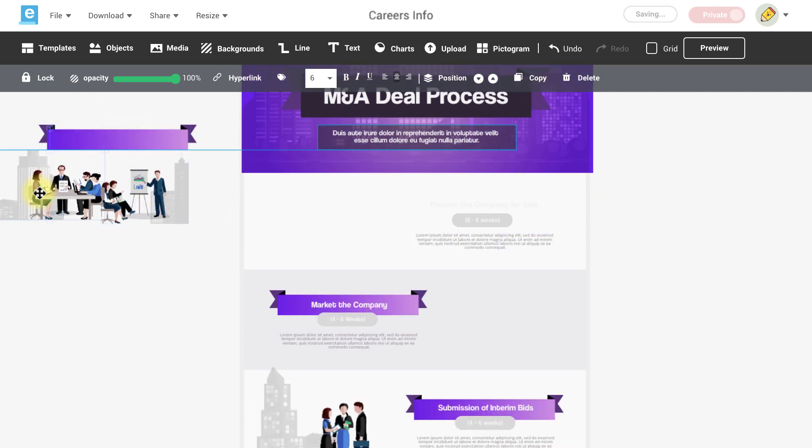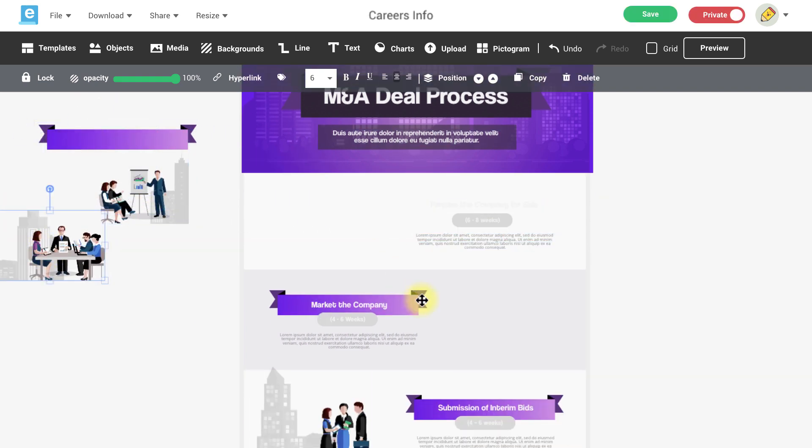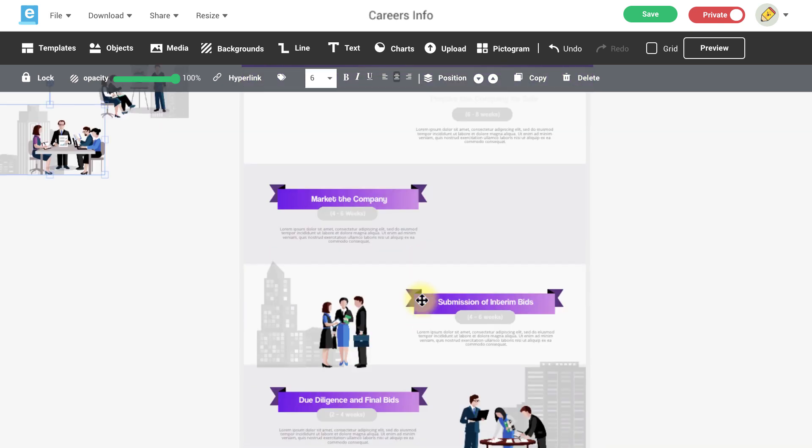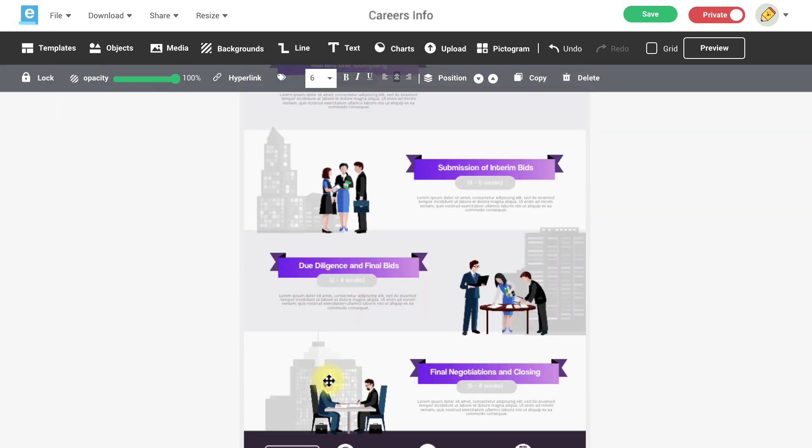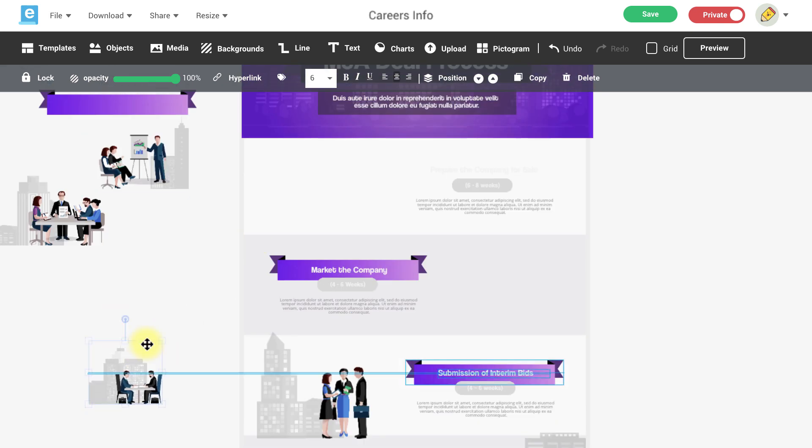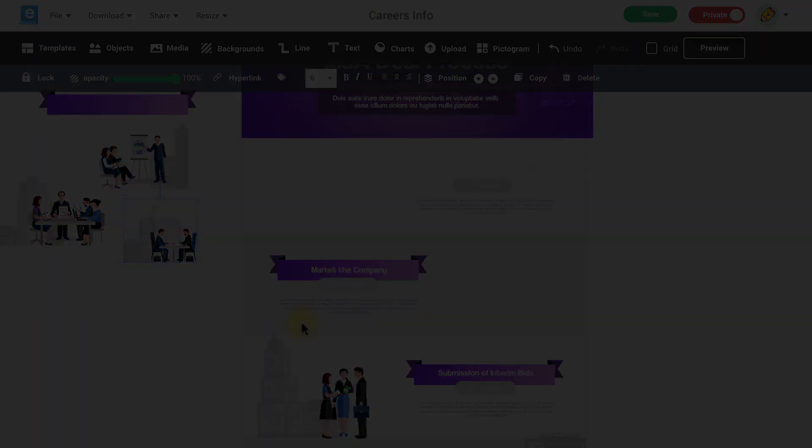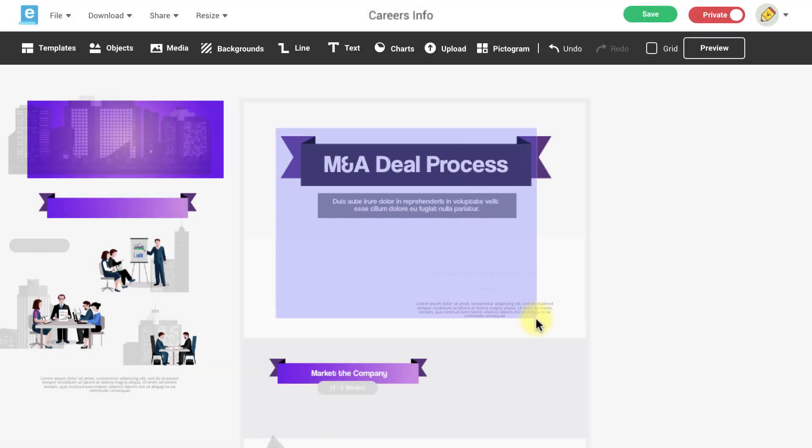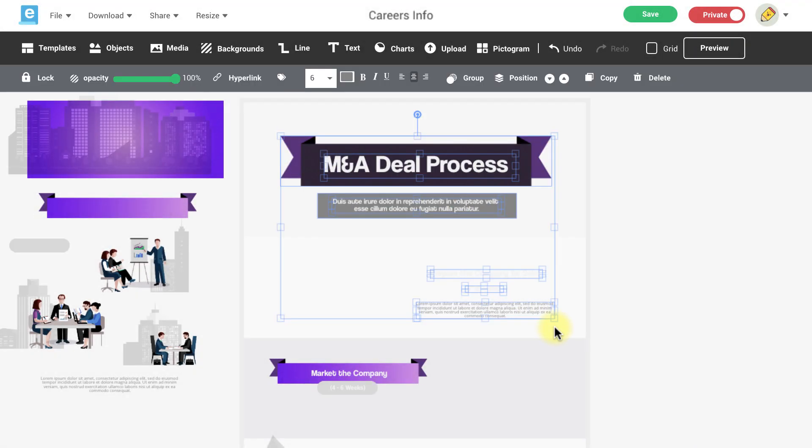I'm going to drag some of these items over to the top and off to the side so that I can use them later. I'm also going to delete the items that I don't want.